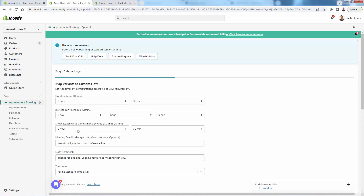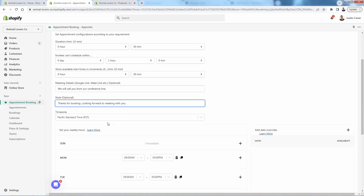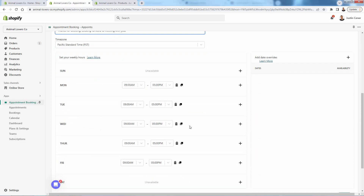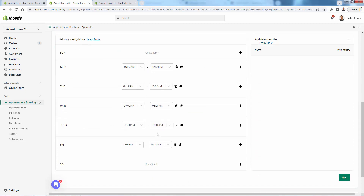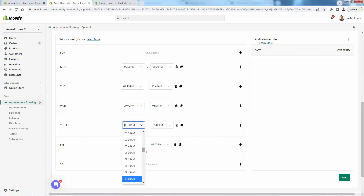For start available times, we can go at least 30 minutes in terms of when they can start — so they can't book at 3:15, it would be 3:00, 3:30, or 4:00. You can change that over here. You have meeting details — we're putting that we're going to call them. You can have a little note thanking them for the booking, letting them know you're looking forward to it. You have your time zone pulled in automatically. Now we have the available hours — let's say we wanted to have Sunday and Saturday off. We could set a nine-to-five or do it individually — maybe more availability in the morning on Tuesday and just nights on Thursday.